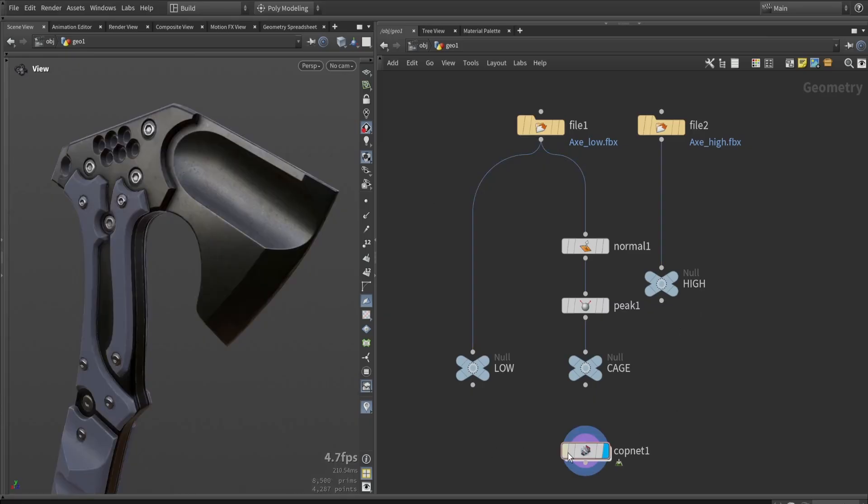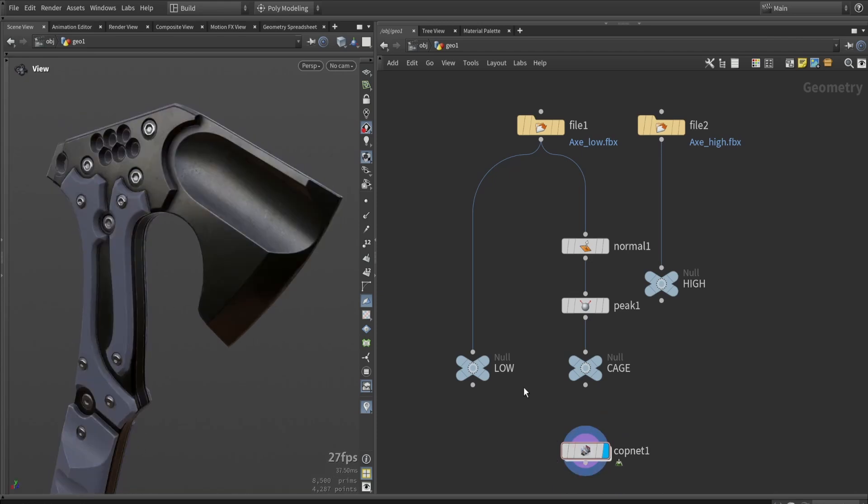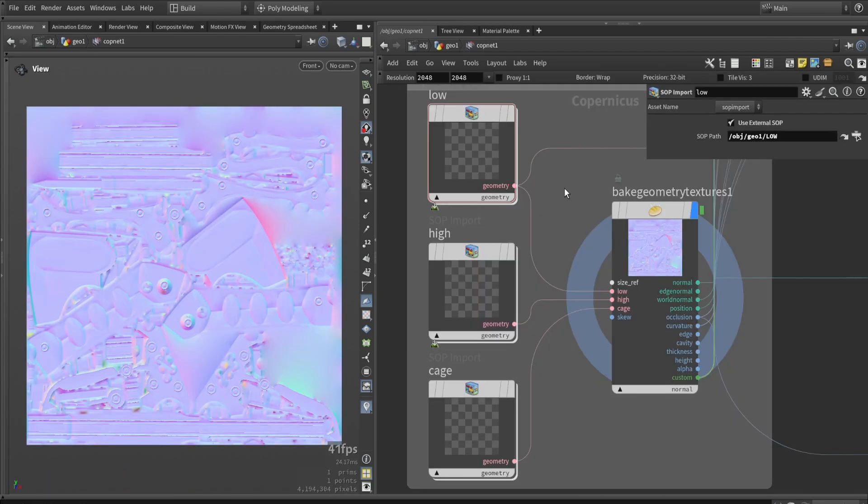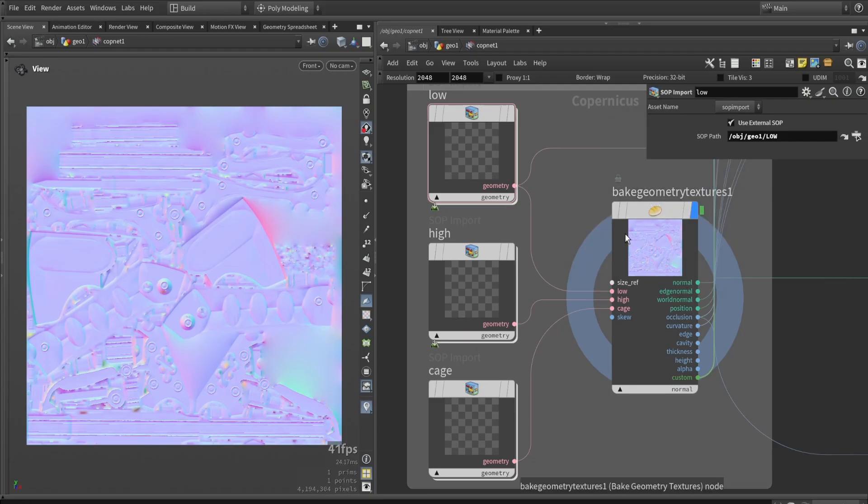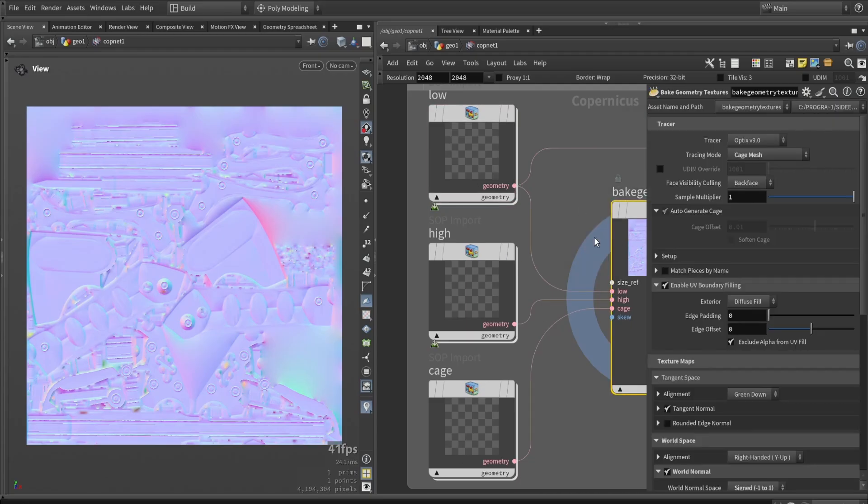Now let's jump into our Copernicus network. You can see the result over here, and here is our baker setup. We're going to reference our low, high, and cage model if needed. They're all connected here into our baker.